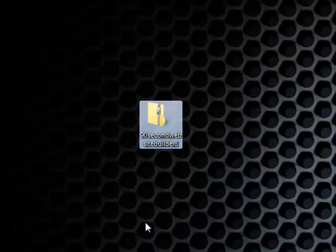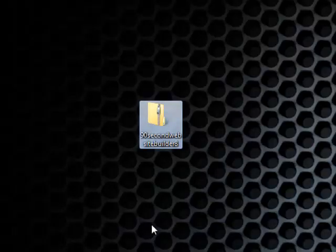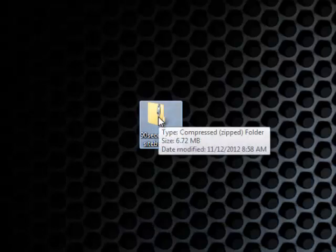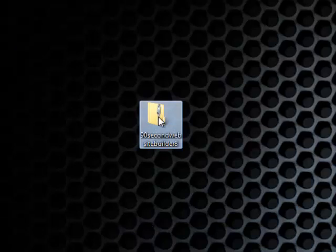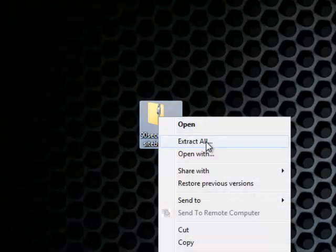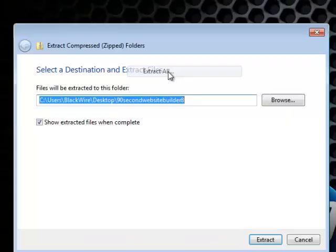The next thing to do is to unzip this folder. You can do that in Windows 7 by simply right clicking and going to extract all, or you can use any unzipping program you want to.